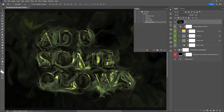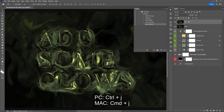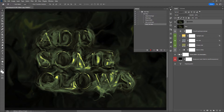Next I want to duplicate this layer, so I'll hit Ctrl+J (or Command+J) and rename the top one to 'selection.' The selection layer will be used to select the areas with the brightest values throughout the design, while the glow layer will be the layer we use to actually create the glows from.